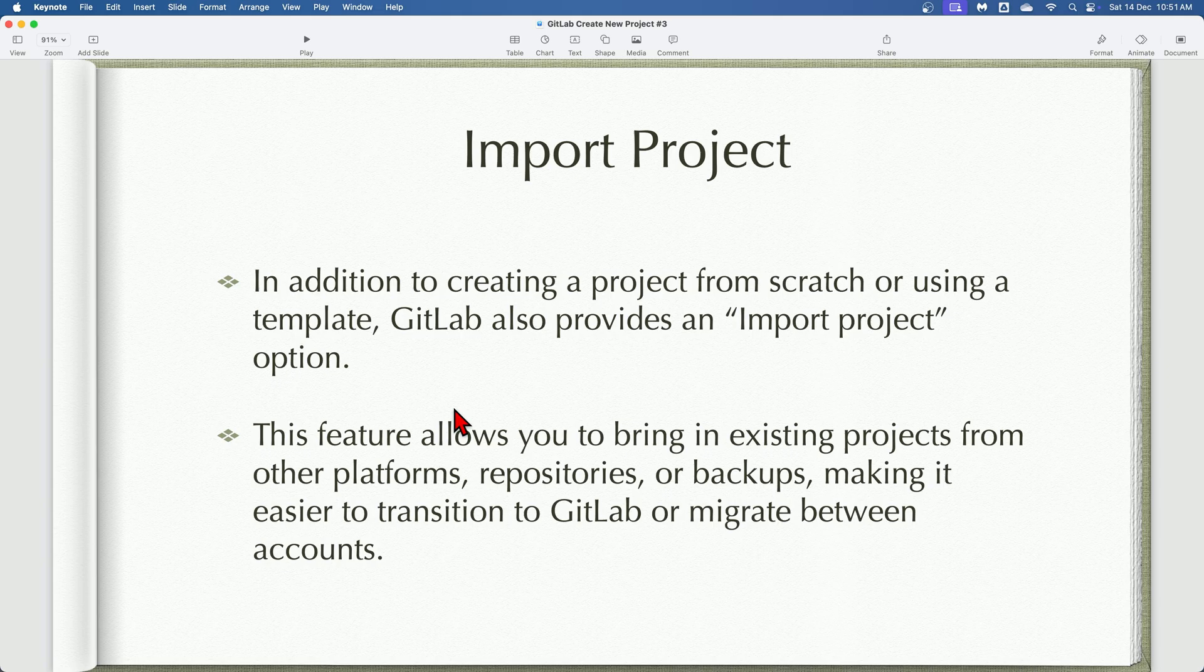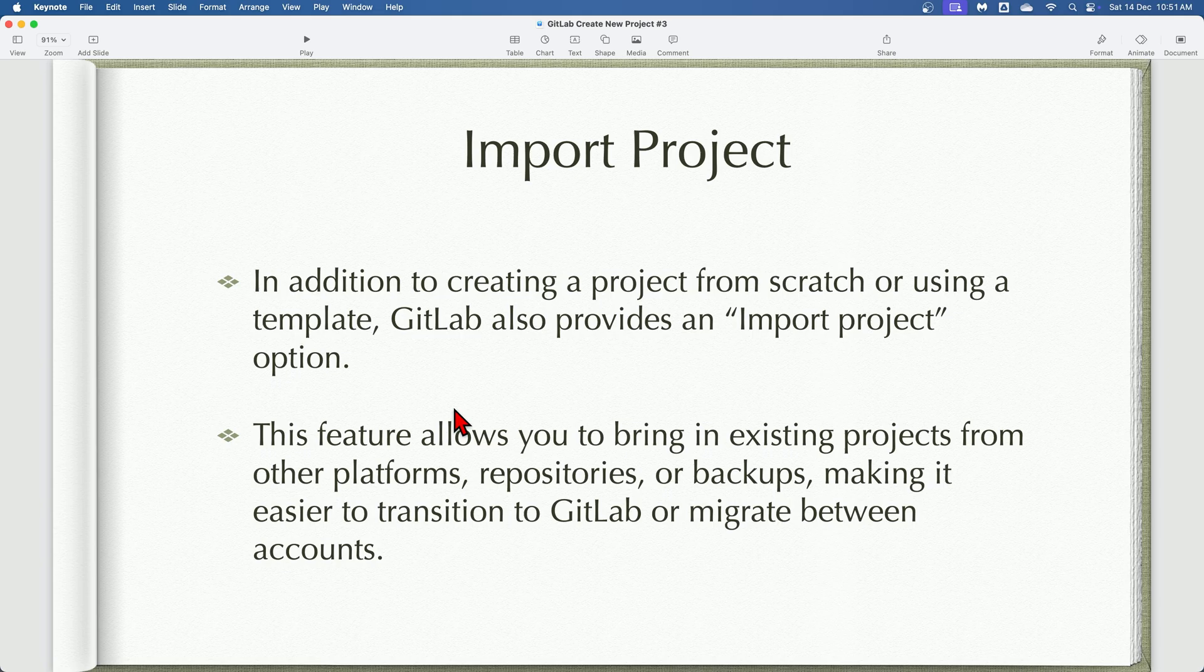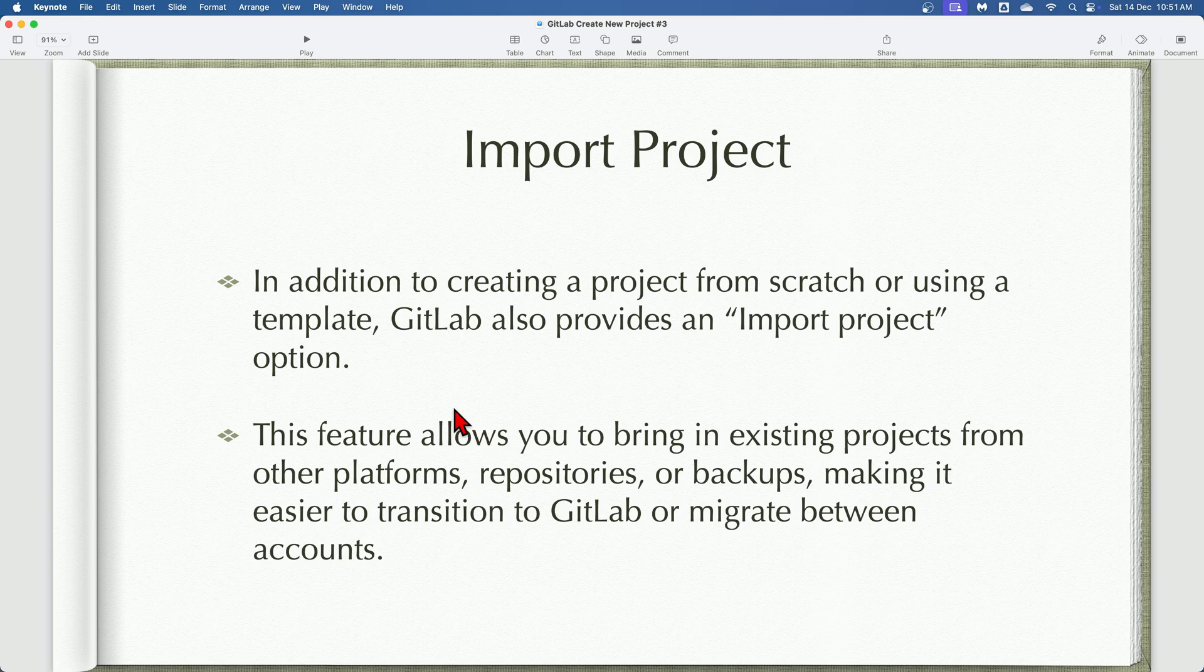In conclusion, we can say that each method has its unique advantages. The flexibility of the blank project option empowers users to start fresh when required, while the template option streamlines the process for those seeking a head start with efficiency and consistency. Finally, the import project option simplifies the migration of existing projects into GitLab, making it easier to consolidate your work.